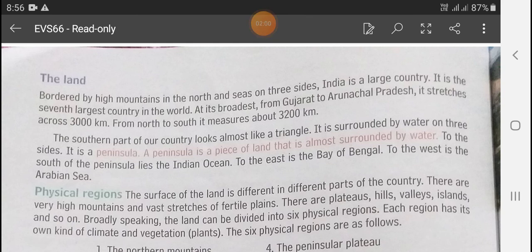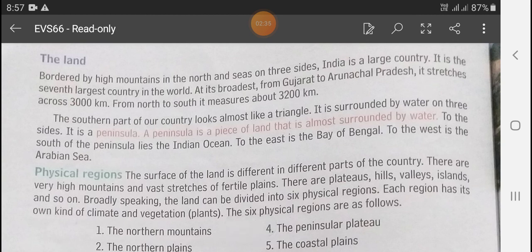The land is bordered by high mountains in the north and seas on three sides. India is a large country and it is the 7th largest country in the world. At its broadest, from Gujarat to Arunachal Pradesh, it stretches across 3000 km. From north to south it measures about 3200 km.